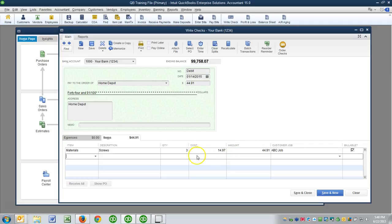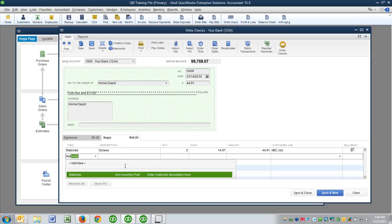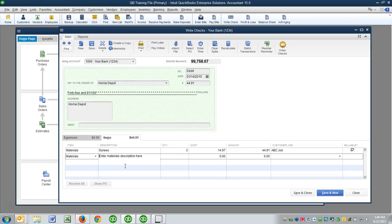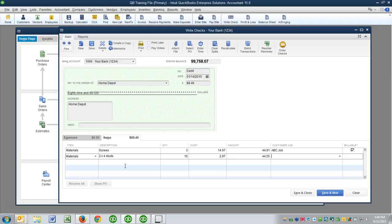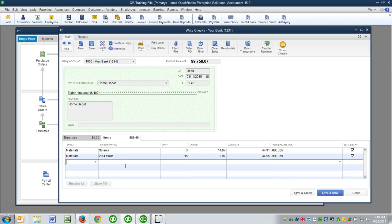All right, but let's say that we also bought something else on this receipt, say materials. Now this is a very generic item, this is the way this customer prefers it, I like keeping it simple, this works for me. But I'll cover another area if you want to be a little more specific. Here we would just put, you know, two by four studs for instance, and let's say that we bought 15 of those and they were $2.97 a piece, and they also went to the ABC job.